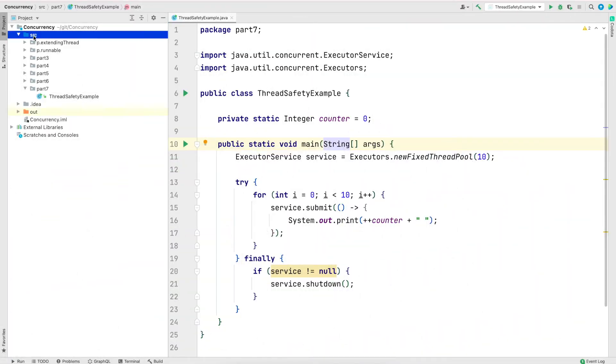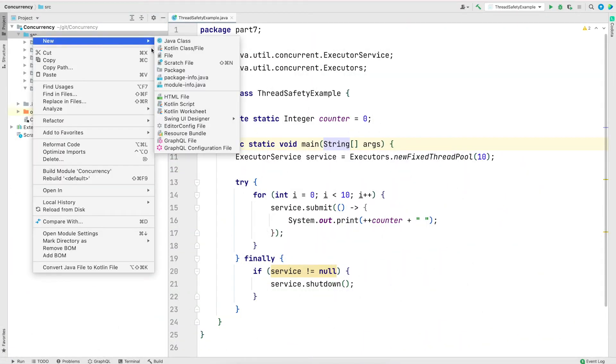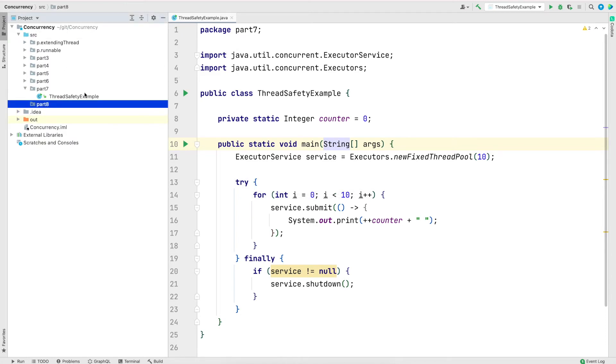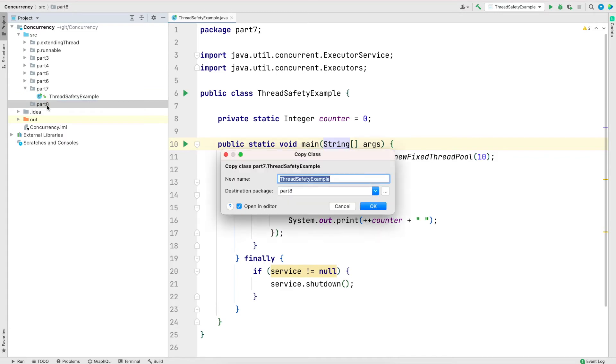I will jump into IntelliJ and I am going to create a new package called part 8. I'm going to copy paste the class that we created in part 7 and change it to use AtomicInteger.